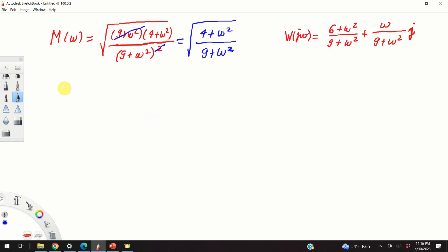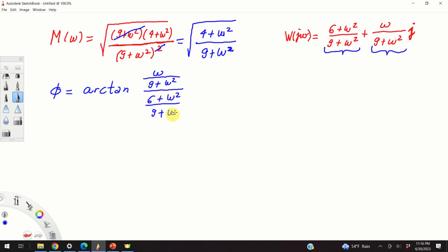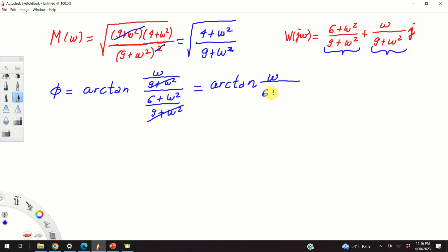Now, how about the phase? The phase is equal to arctan of imaginary part over real part. The imaginary part of the sinusoidal transfer function is omega over 9 plus omega squared, and the real part is 6 plus omega squared over 9 plus omega squared. After cancelling the common denominator (9 plus omega squared), we obtain that the phase is arctan of omega divided by 6 plus omega squared.